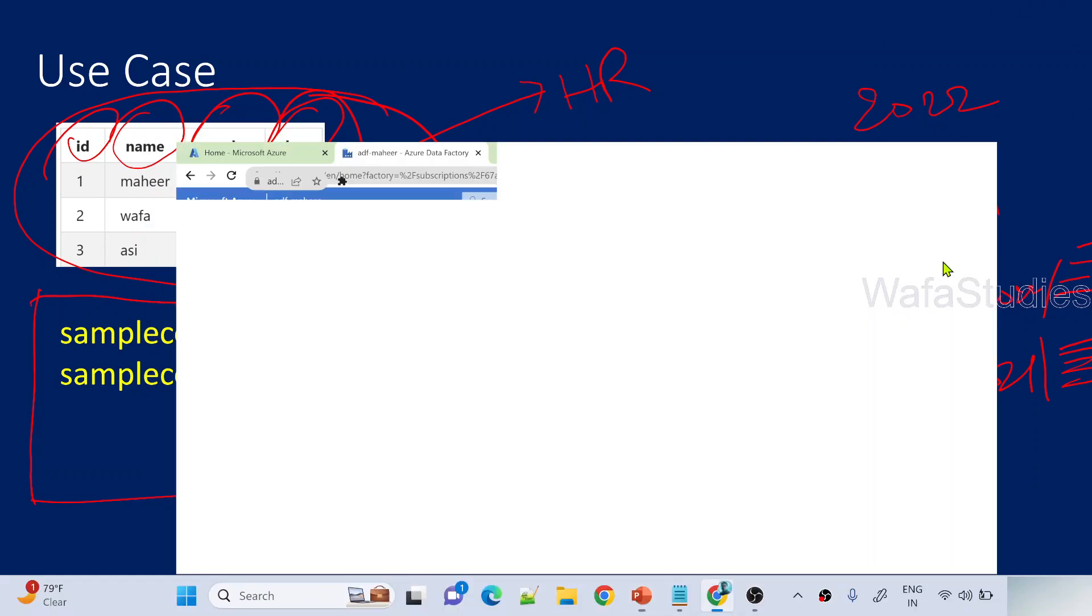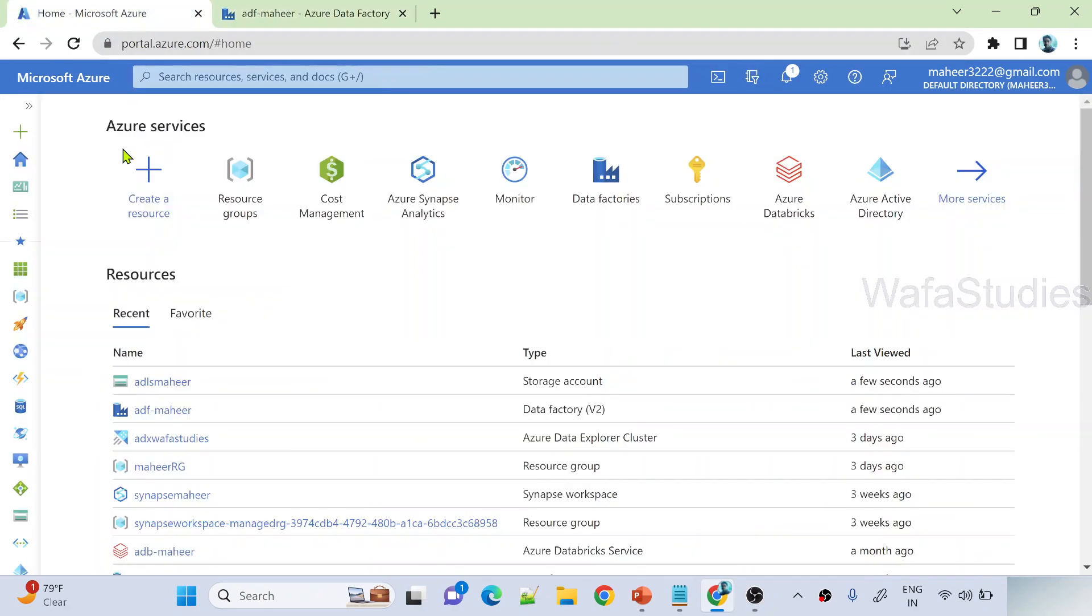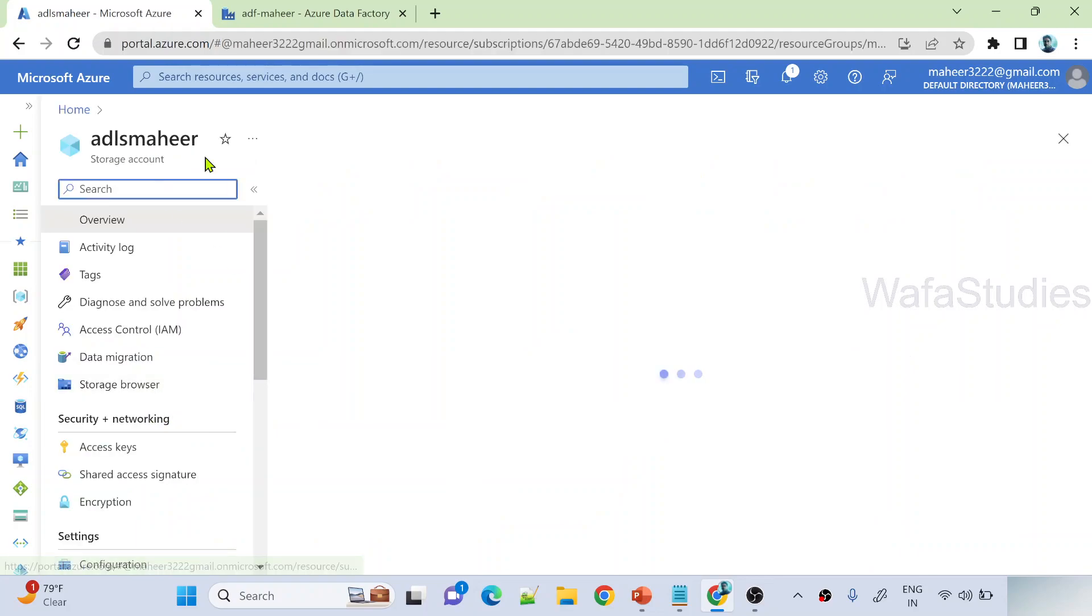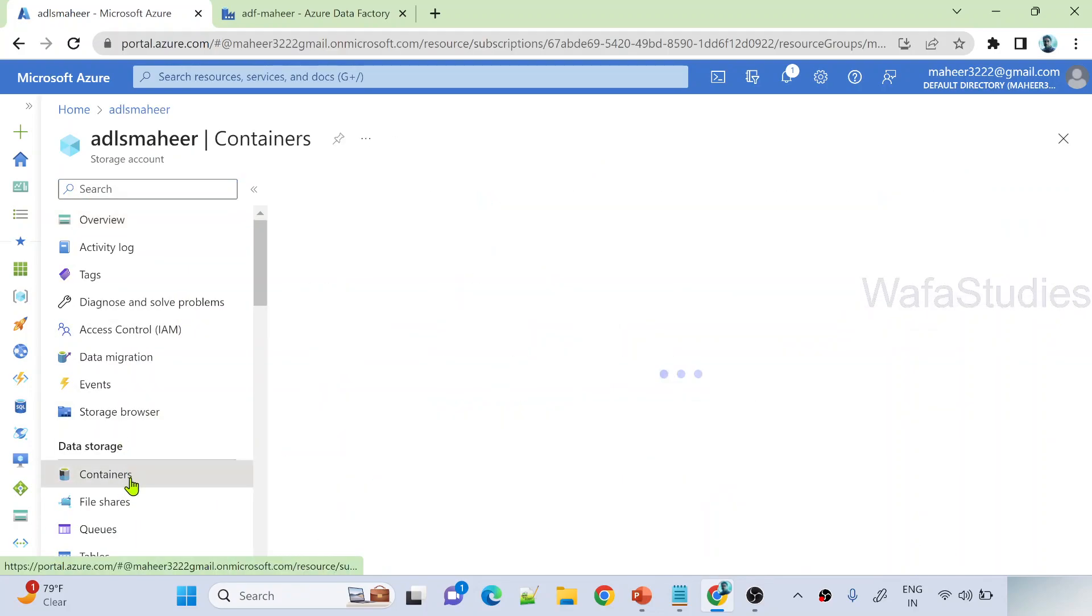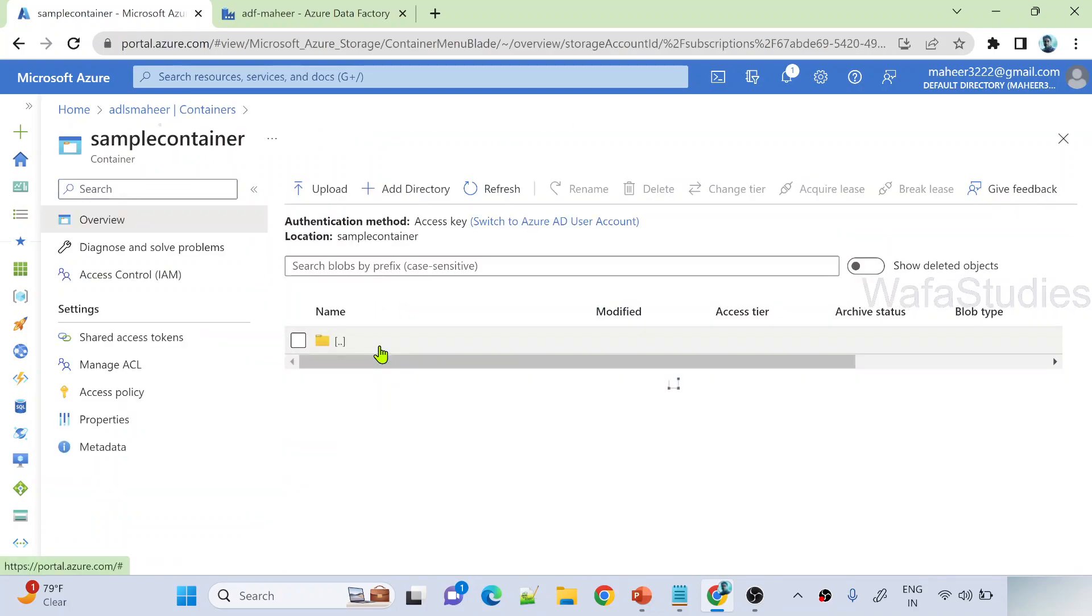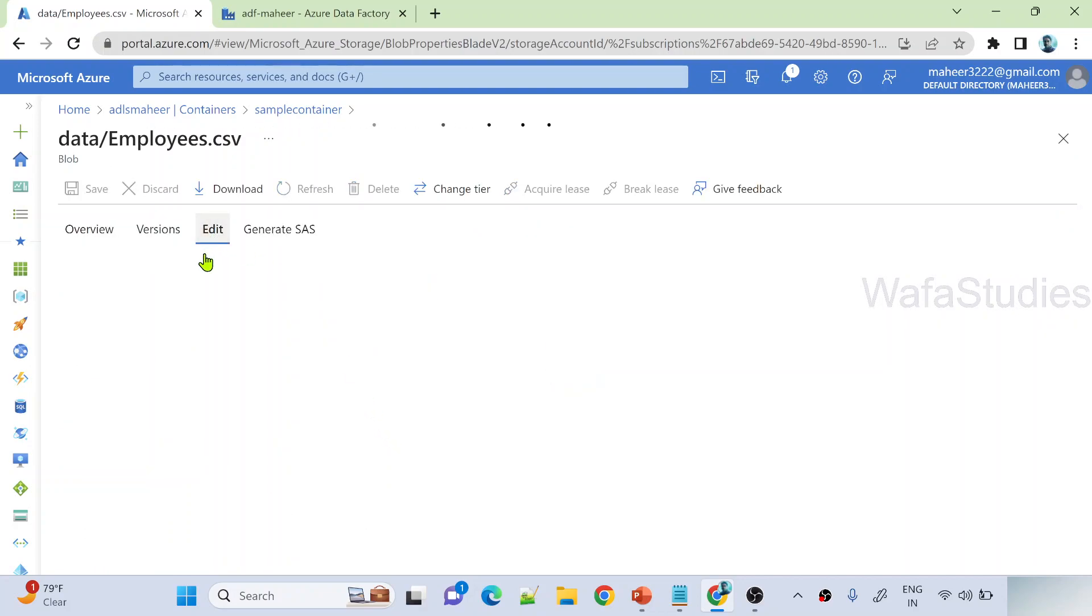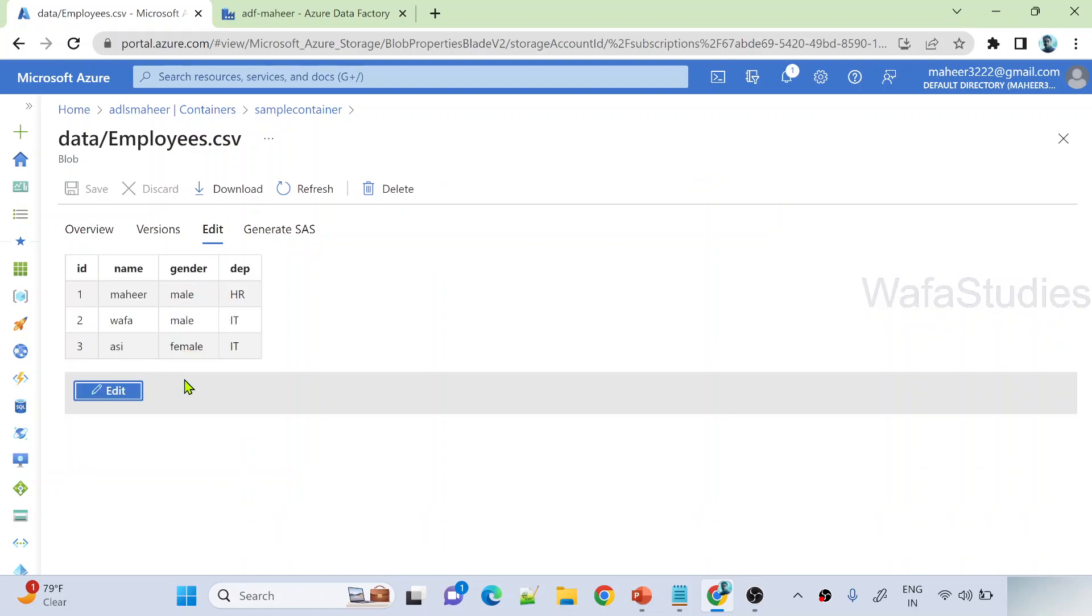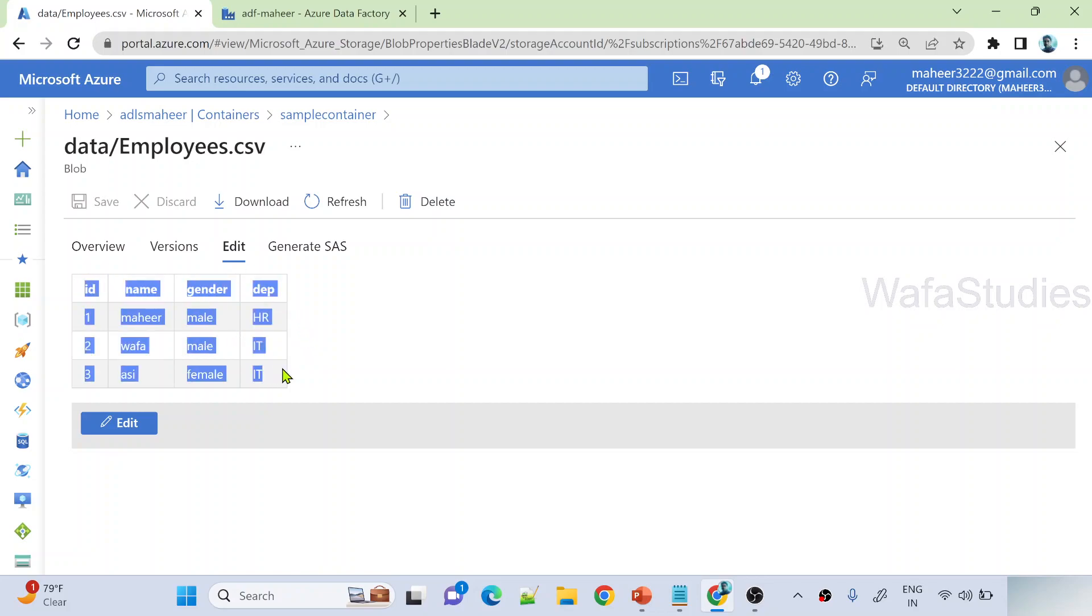Let me go to browser. This is my data factory. Here I have a data lake storage gen 2 called ADLS Mahir. Under containers, let me navigate to a sample container. Here under data folder I have employees.csv file. In this file you can see the data is three employees, and all three employees belong to either IT or HR departments. As I said, I want to perform the partition of this entire source data so I can save it with hierarchical paths based on department.